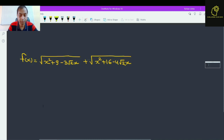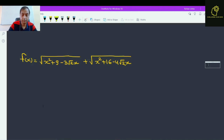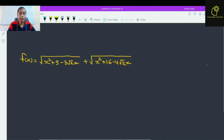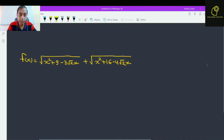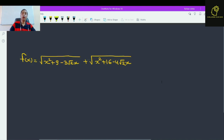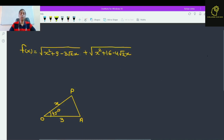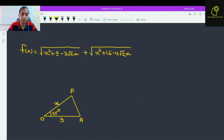So f(x) is √(x² + 9 - 3√2·x) plus √(x² + 16 - 4√2·x). Now I am doing some construction.